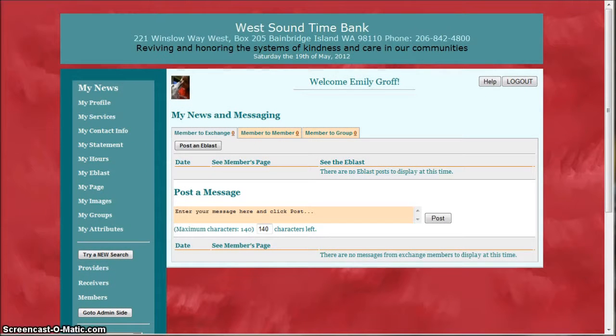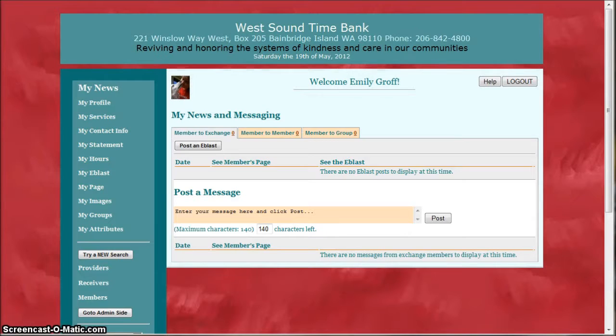Welcome to the West Sound Time Bank. In this video I'm going to show you how to connect with another member who can help you or who needs your help.